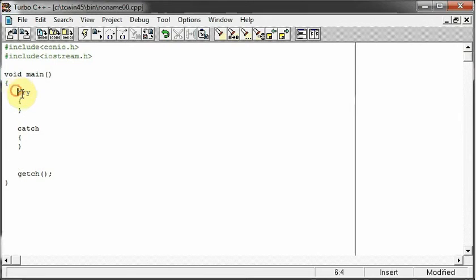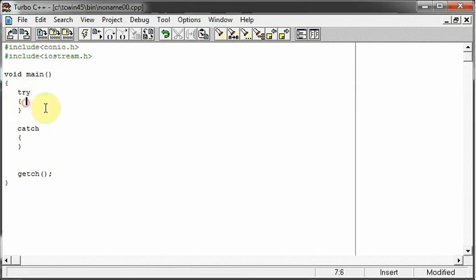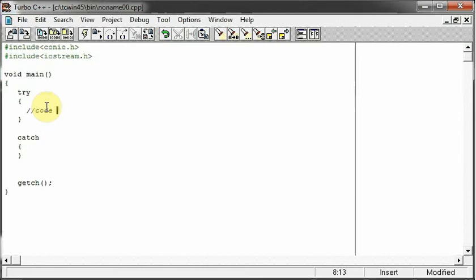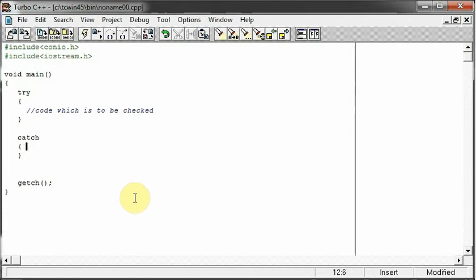So what goes in the try block is the code which we would like to check, code which is to be checked whether this code works fine or not. If this code is having a problem, then we can go and do something which we want to do. This could be displaying a message to the user saying that the file is not found.